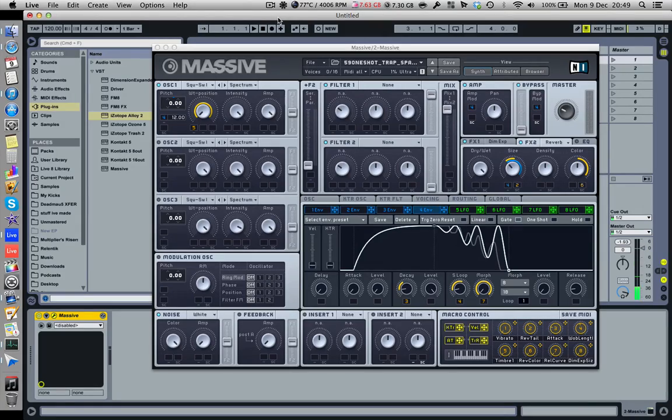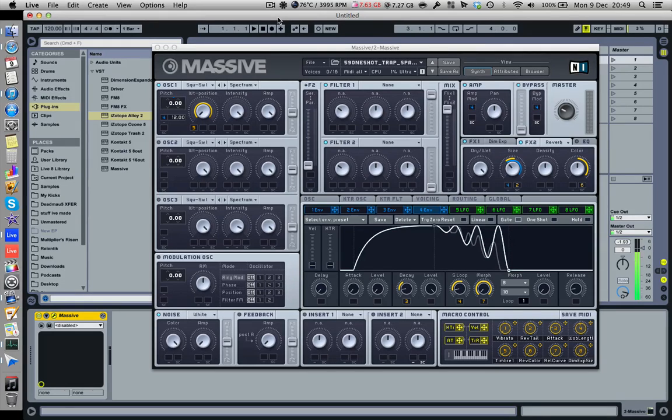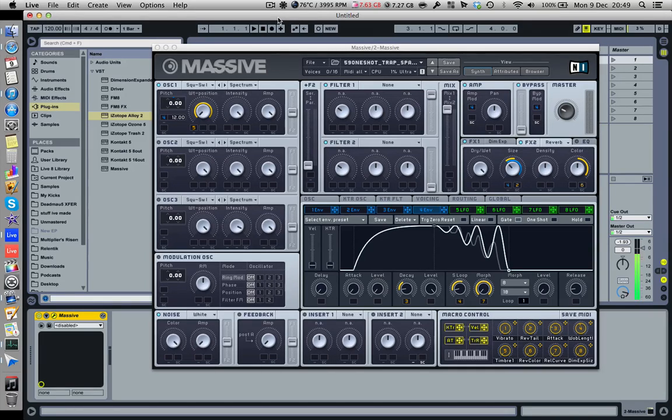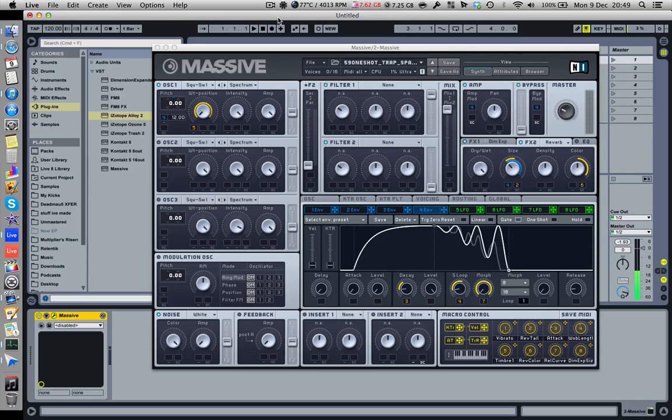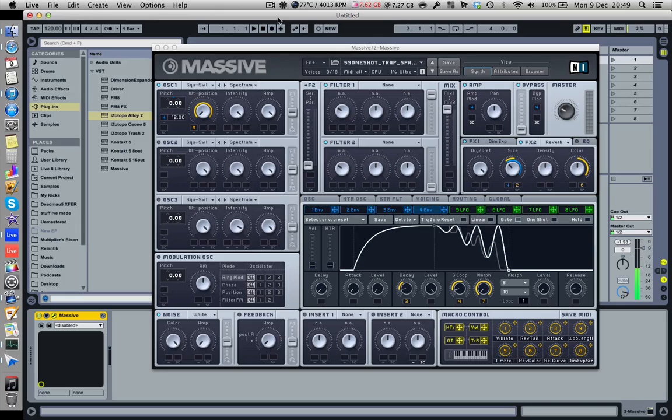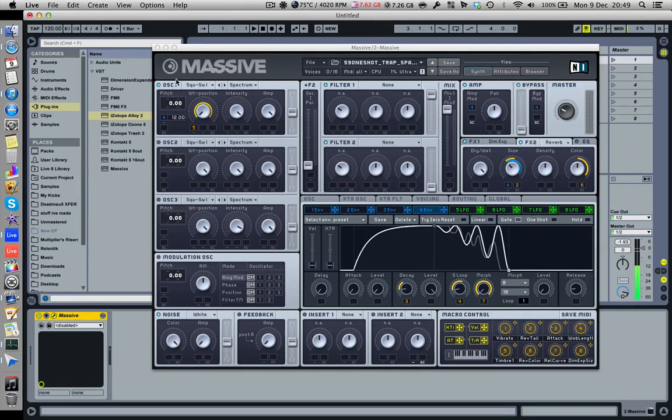What's up people, so how many times have you been cruising around in your spaceship thinking, if only I knew how to make this sound in Massive, I'd be a lot happier? So here I am to show you how to make such a sound, and it's all part of one of the presets I made for this trap presets pack for Massive.